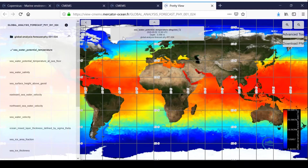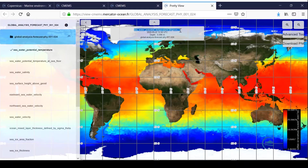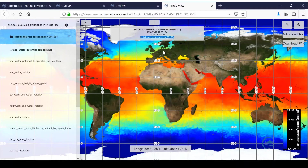At the top of the window, there is a specific cartouche with the name of the variable, the unit, the date, the depth level, and the name of the dataset. At the bottom of the screen, the geographical position follows the movement of the cursor. If you keep the cursor still, the value of the variable appears.